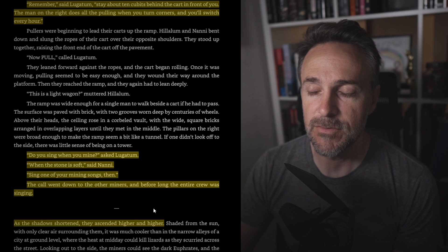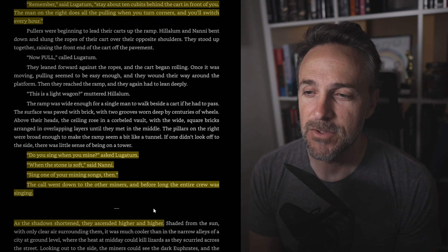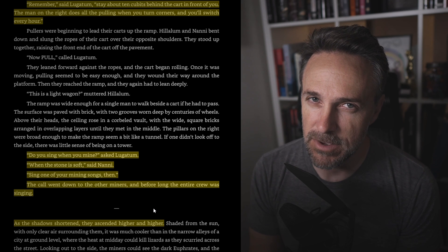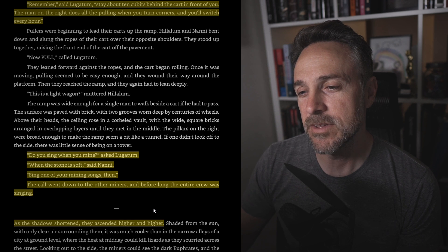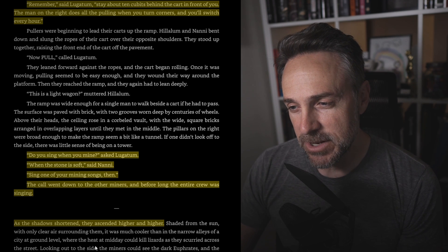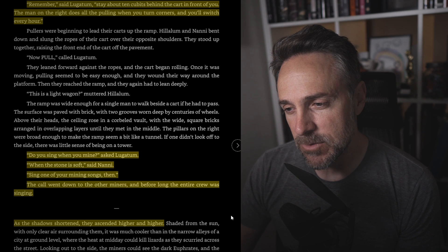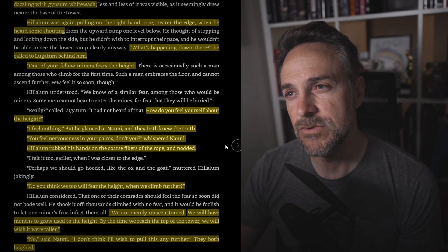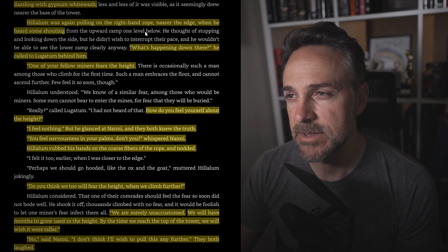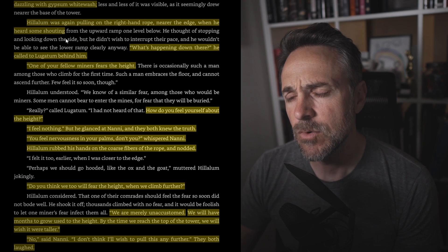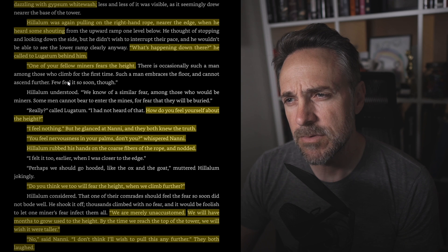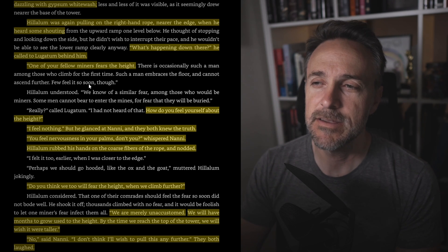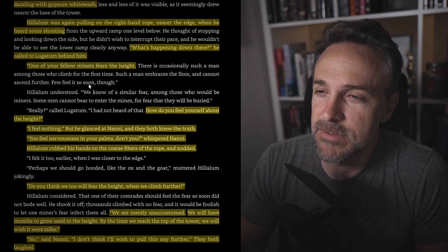Sing one of your mining songs then. The call went down to the other miners and before long the entire crew was singing. So everyone is happy, cheerily, singing as they are making their way to the top to reach the vault of heaven. Little do they know what horrors, maybe horrors is a strong word, what vistas are going to dazzle their minds. As the shadows shortened, they ascended higher and higher. The city of Babylon was an intricate pattern of closely set streets and buildings. Dazzling with gypsum whitewash, Hillelum was again pulling on the right-hand rope near the edge when he heard someone shouting. What's happening down there? He had called to Lugatum behind him. One of your fellow miners fears the height. And indeed, I think for me, Britton, you also mentioned this because hopefully you're watching this. I'm going to talk to you directly. But Britton on the discord, he mentioned that this kind of played with his fear of heights.